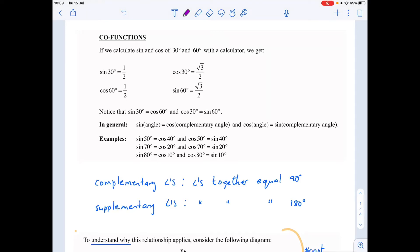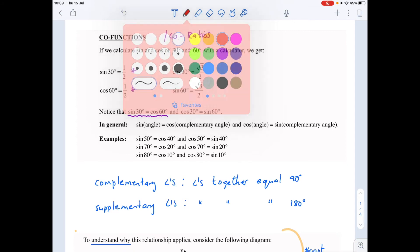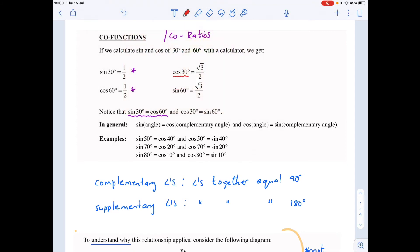The next section in reduction for Grade 11 trig looks at co-functions, sometimes also called co-ratios. If we calculate sine and cosine of 30 and 60 degrees, we find that sine of 30 is a half and cosine of 60 is a half — so sine of 30 equals cosine of 60. Similarly, cosine of 30 and sine of 60 are also equal to each other.